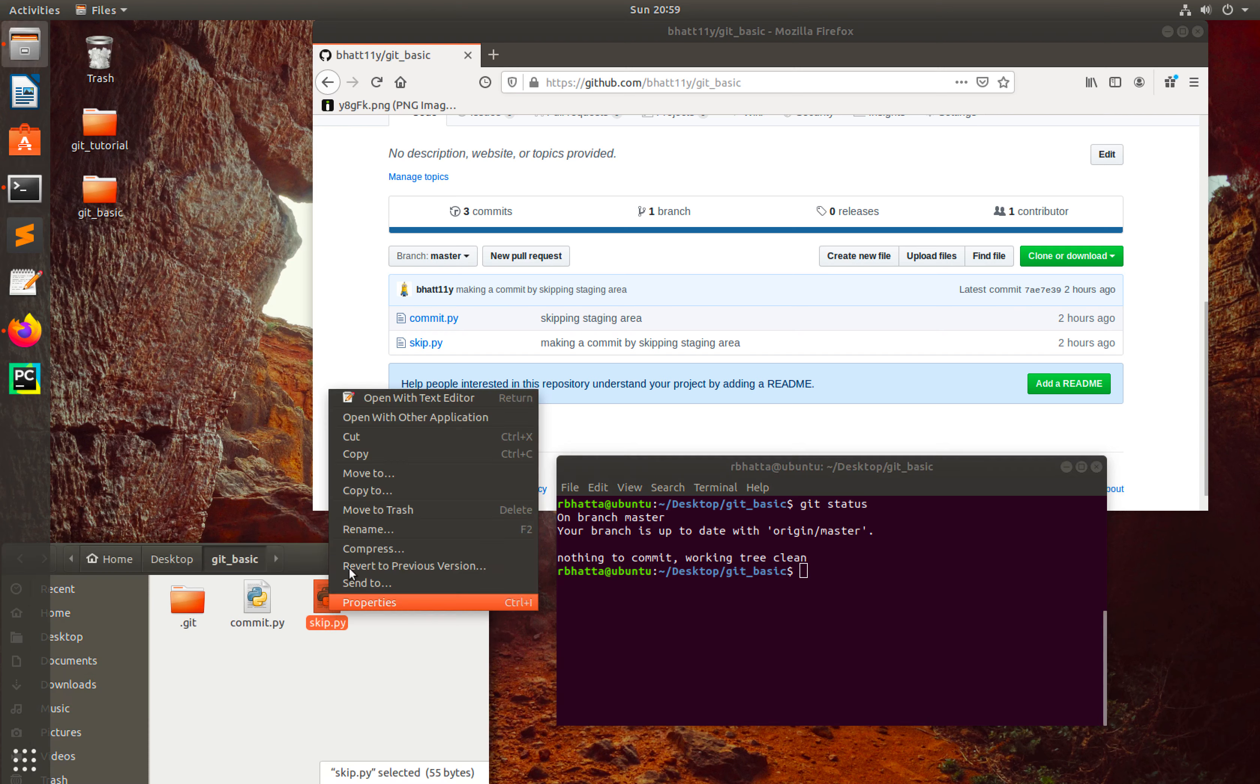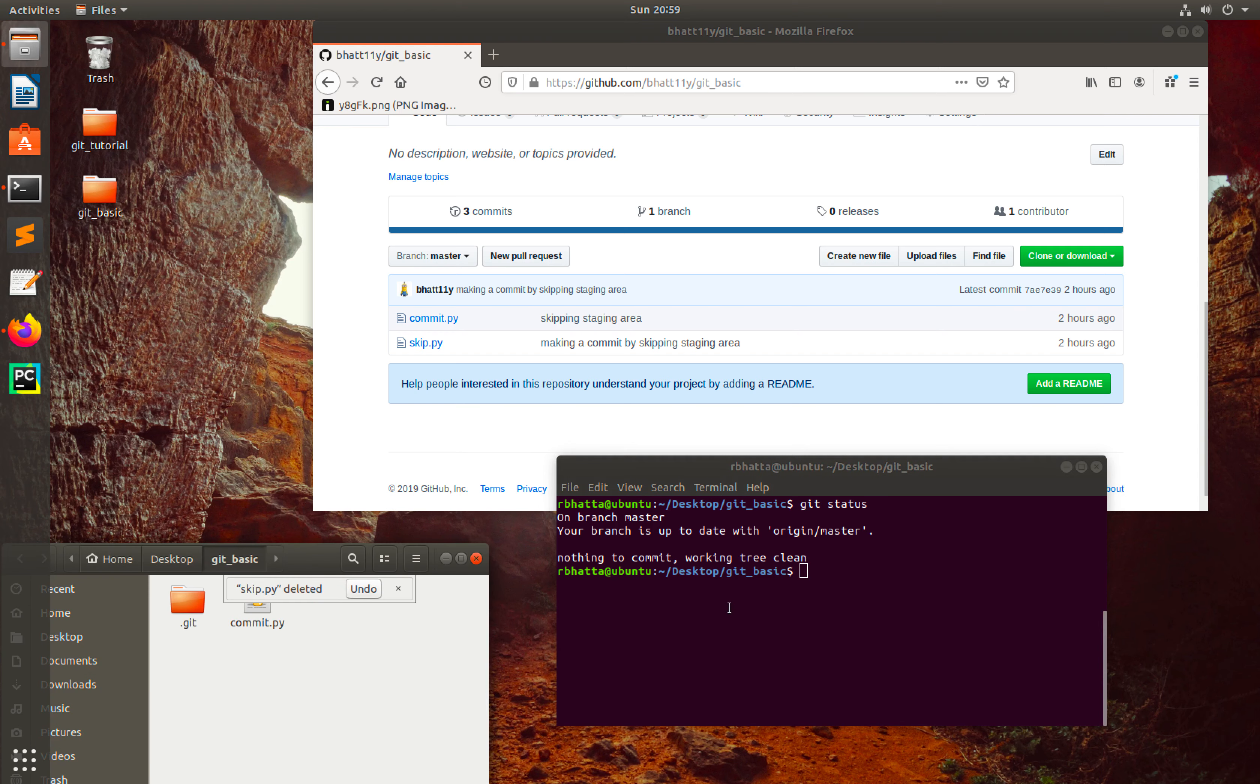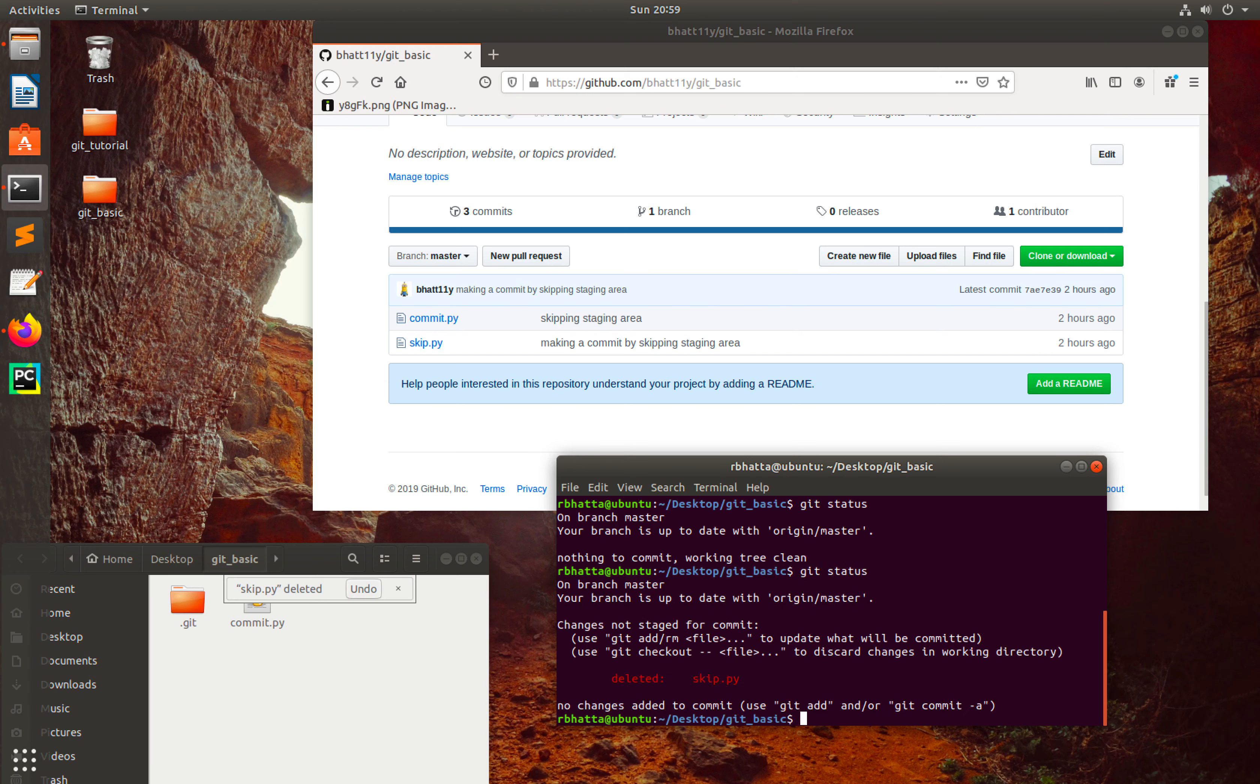So git status - that means we just deleted the file. Now we need to push this information to the staging area, which is kind of a hack, right? So let me show you how we can do that thing directly.